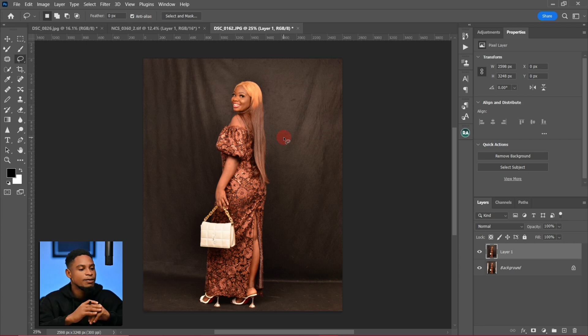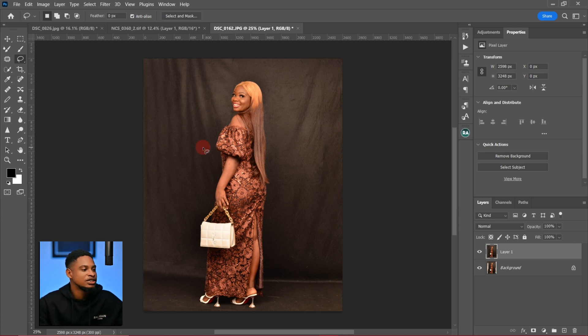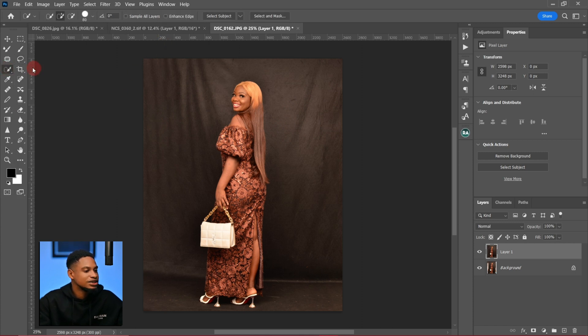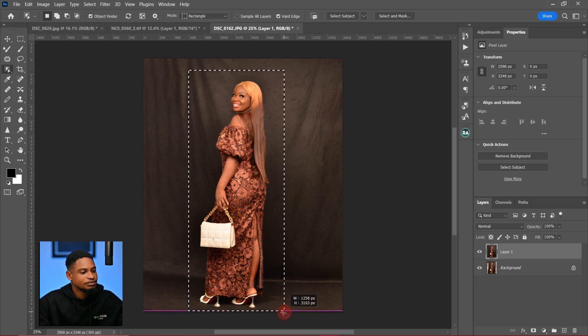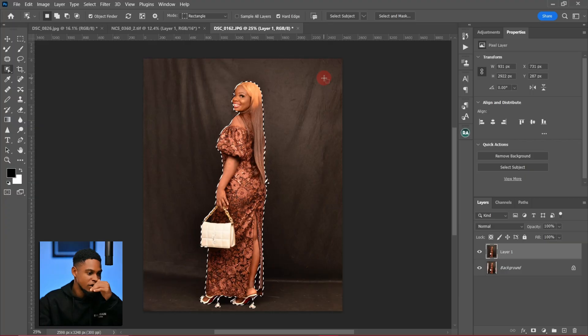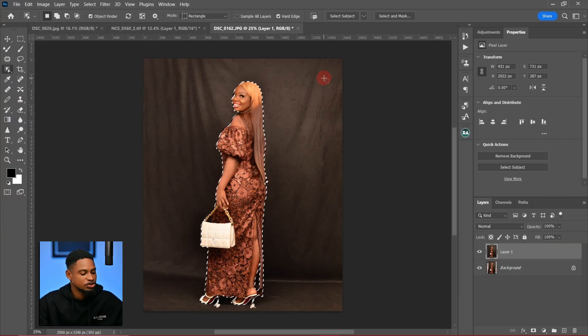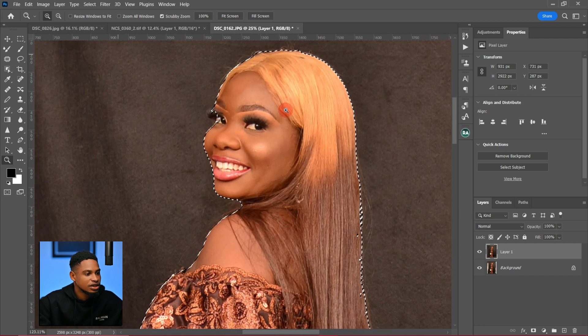Next, I'm going to separate my subject from the background. I'll click on the Object Selection tool right here and select my subject. Remember, you can use any tool to select a subject — you don't have to use the Object Selection tool, just use any tool that works for you. Make sure your selection is as perfect as possible.